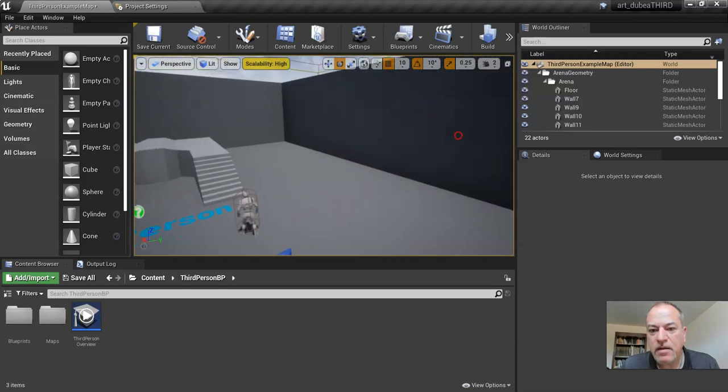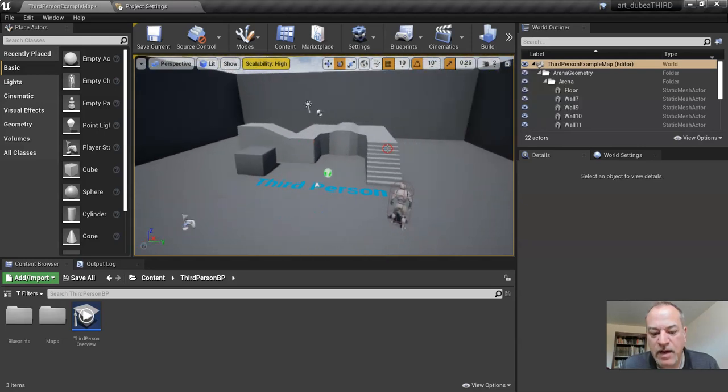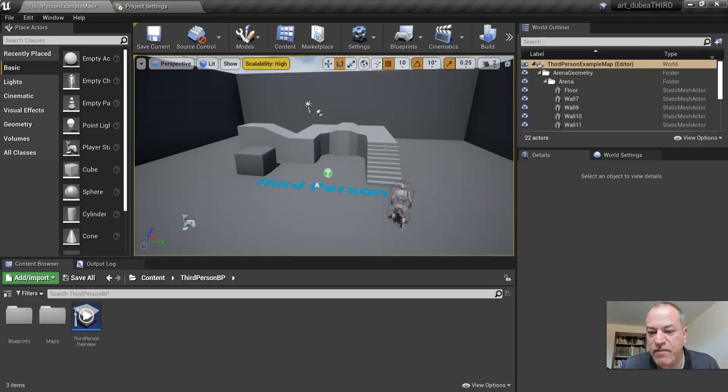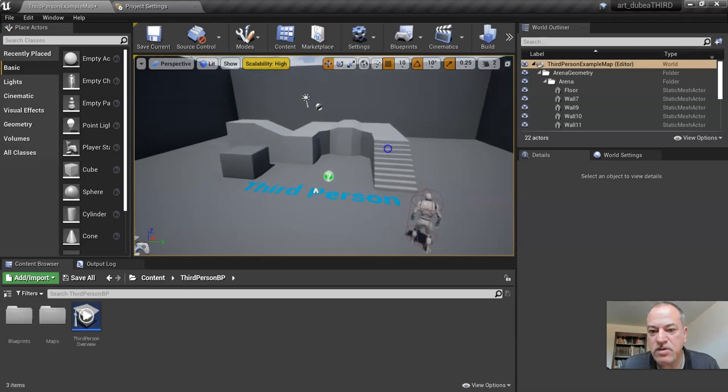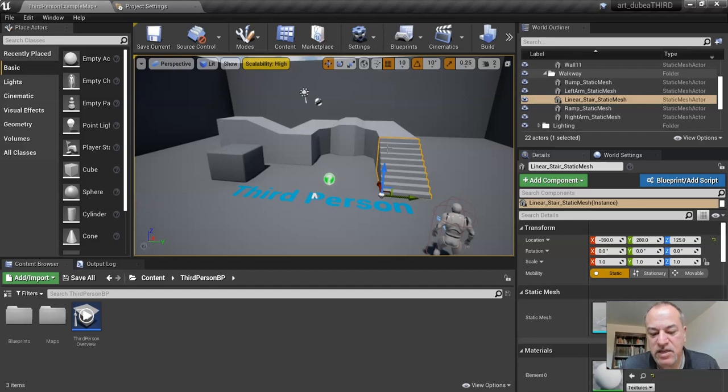Right now I'm going to press the W key and at the same time the left mouse button. You'll see I'll start moving forward. The W, A, S, D keys are really, really useful if you play any video games.